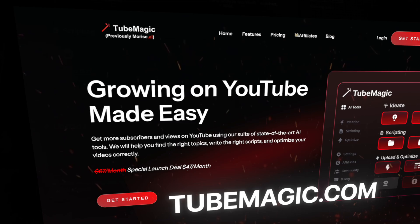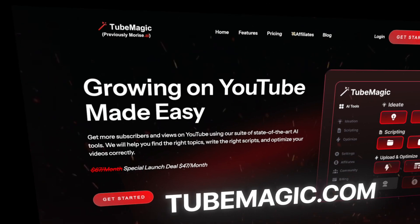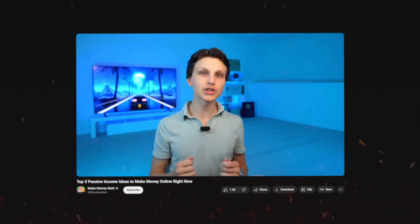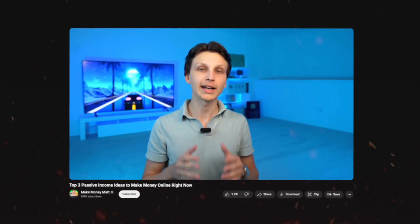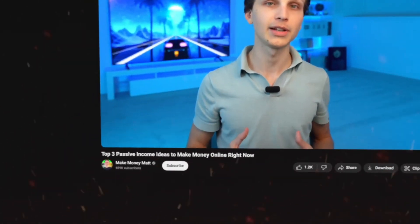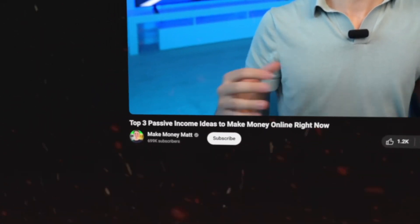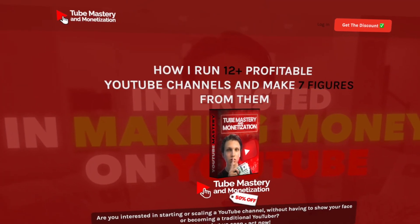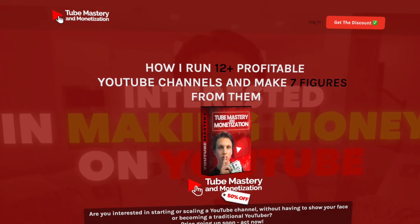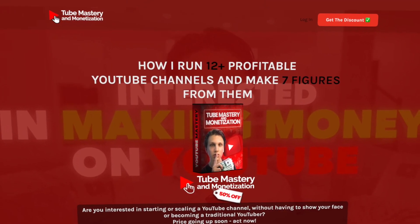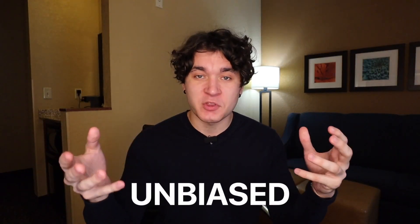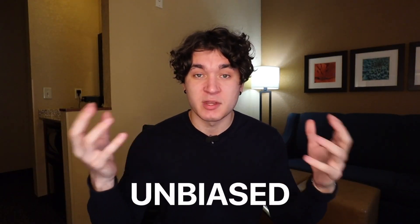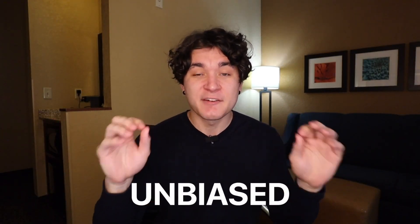The software is called TubeMagic and it was actually created by a successful YouTuber called Matt Parr with over 600,000 subscribers and the biggest YouTube automation course on the entire internet. Just to be clear, I do not own any ownership of TubeMagic. I'm a successful student of Matt's course and he wanted me to host the TubeMagic channel just because of my personal successes with my YouTube channels. So I'm gonna try to be unbiased with you guys when it comes to the software.